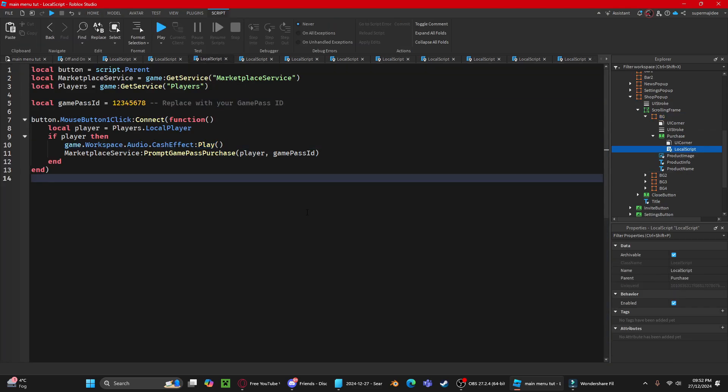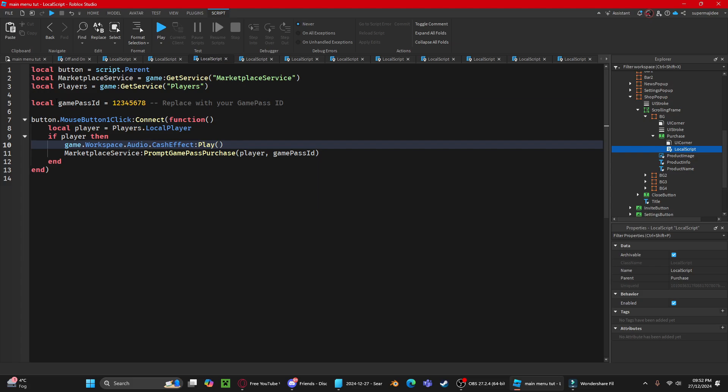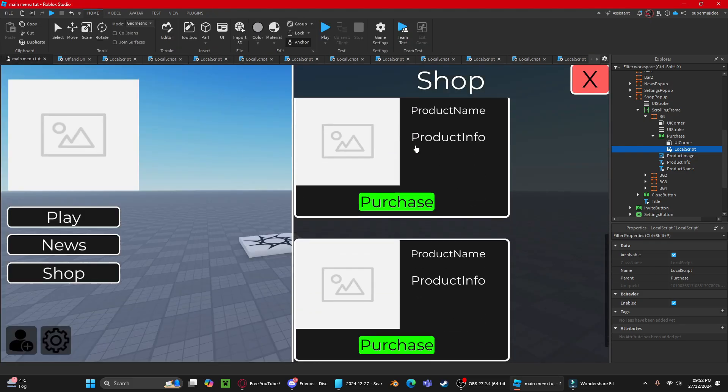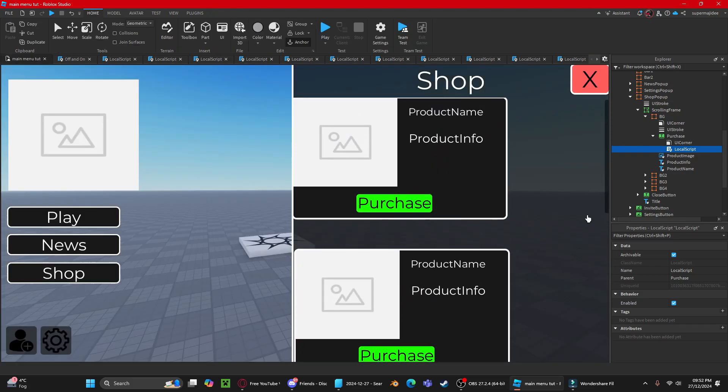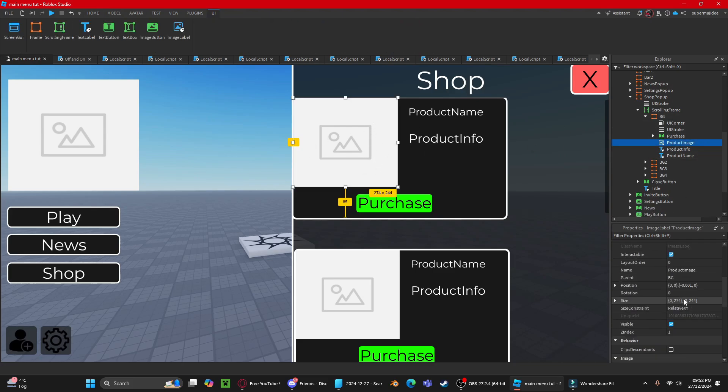Do the same for the others. To change your logo, press the product image and change it to what you want.